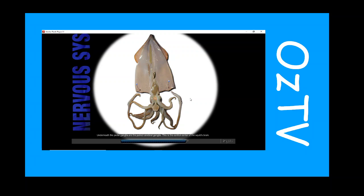Continue by pressing the pedal ganglia one more time. Underneath the pedal ganglia are the paired cerebral ganglia. This is the control center of the squid's brain. The cerebral ganglia receive and interpret messages from the eyes and statocysts, which are sensors that help the squid stay balanced. Press the scalpel button on the toolbar to get a closer look at these organs.